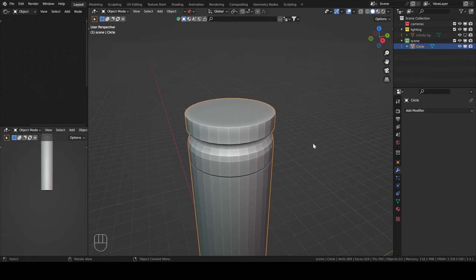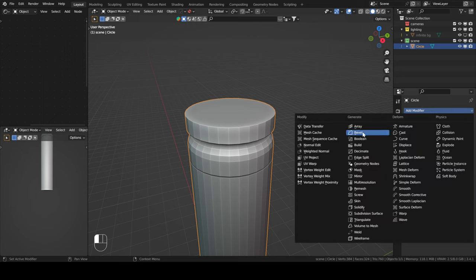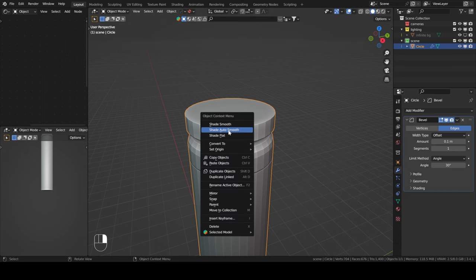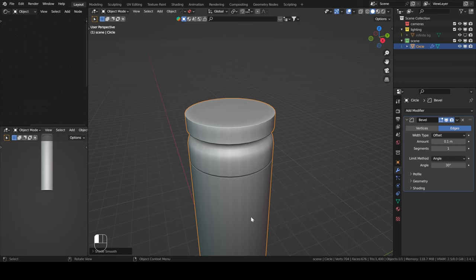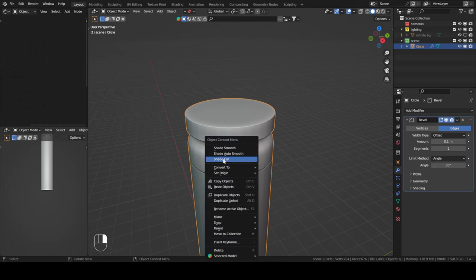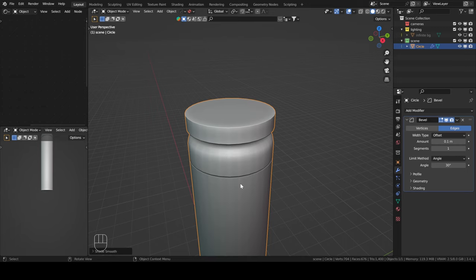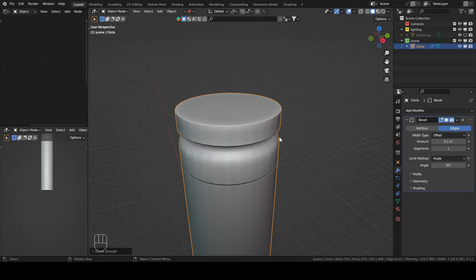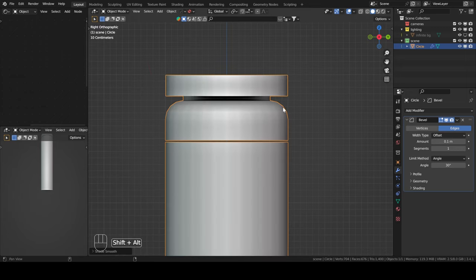Now we're going to add some modifiers. We're first going to add a bevel modifier. We could also shade auto-smooth this as well. Oh yeah, sorry — I forgot to do something.